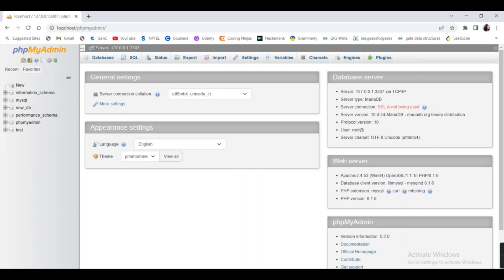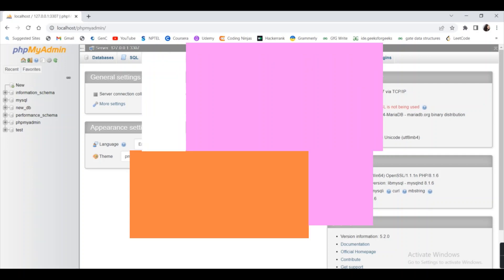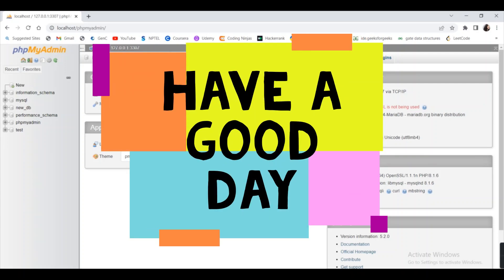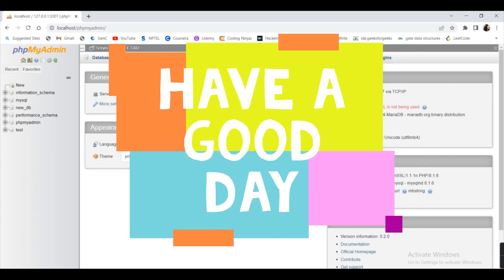Thanks for watching my video. If you like this video and if it helped you, please subscribe to my channel and share this with your friends.